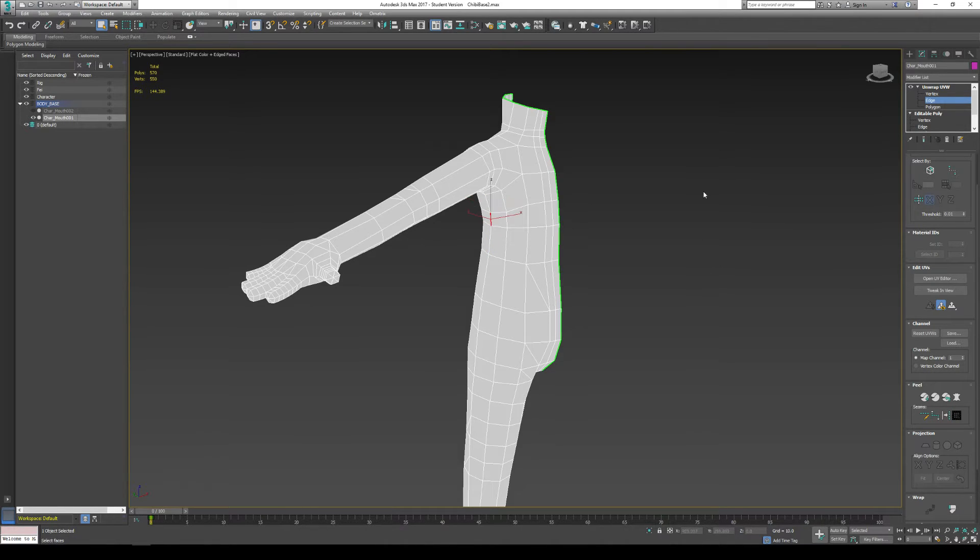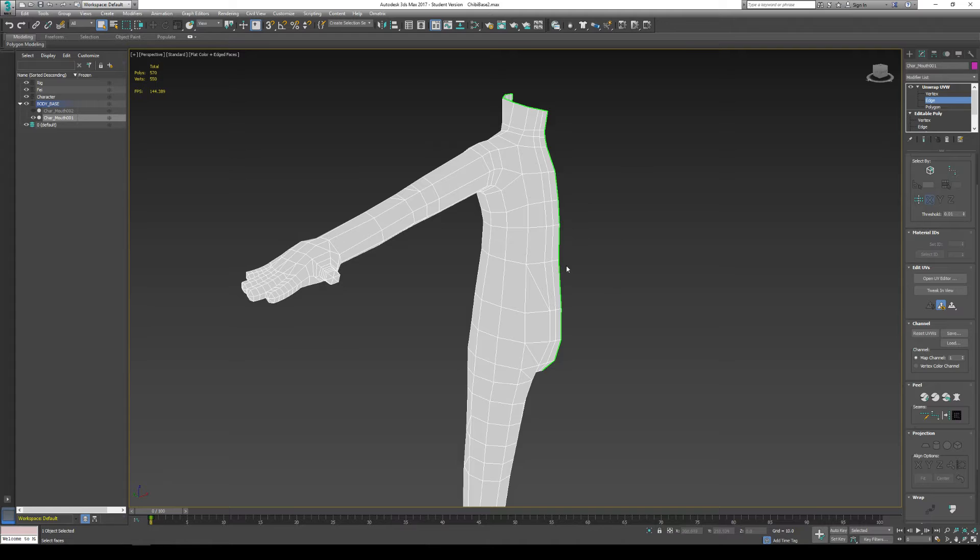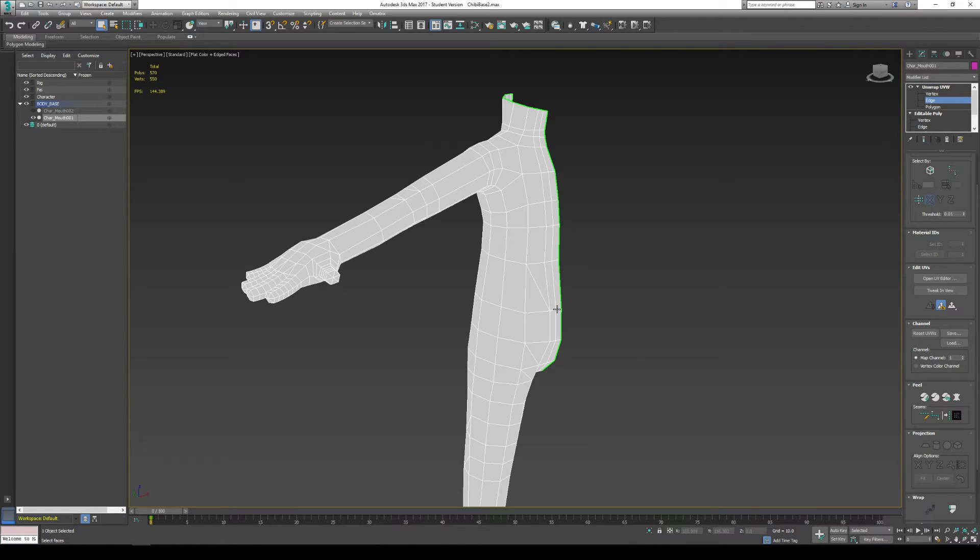So how should you select your seams? If you think about clothing or where a mark on your character needs to be, this is where you put the seams. So we're trying to hide the seams away from the camera or put them on places where we know our character gets cut from one part of a model to another, from one part of a texture to another.